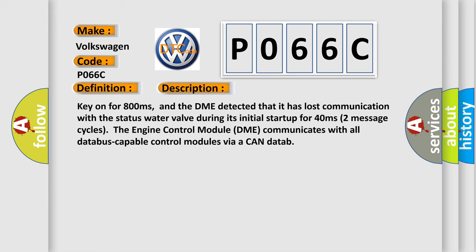Key on for 800 milliseconds, and the DME detected that it has lost communication with the status water valve. During its initial startup for 40 milliseconds two message cycles, the engine control module DME communicates with all database capable control modules via a CAN data.